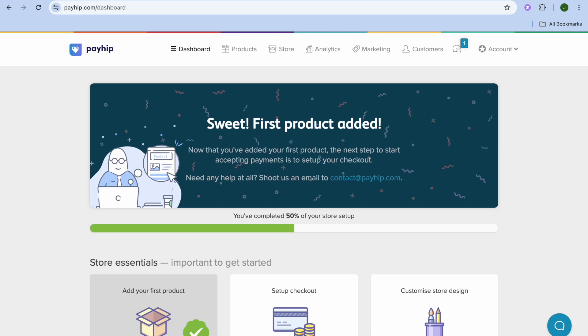All you'll need to do is go onto payhip.com and from there you'll be able to create an account using your email address. Once you have created your account, you'll be redirected to a dashboard just like this.